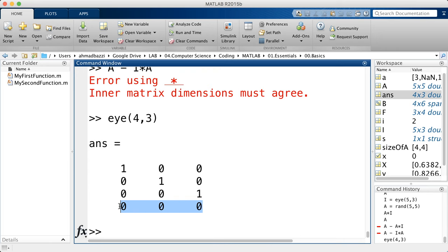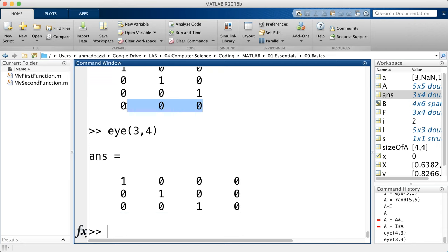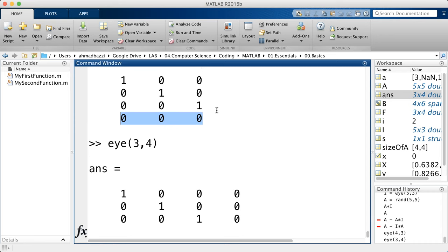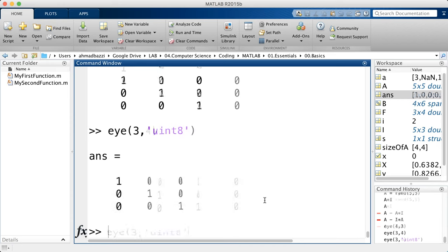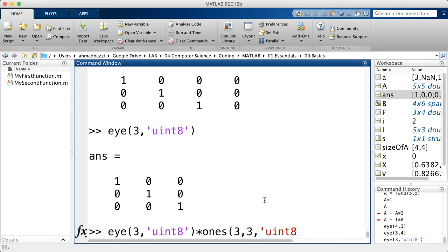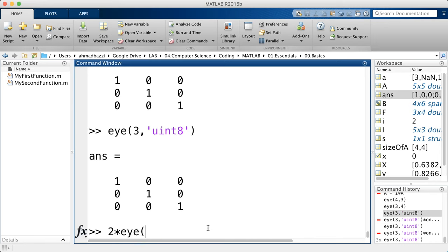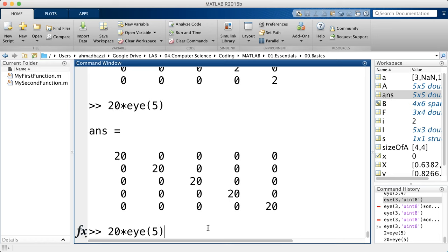Identity matrices are strictly defined for square matrices. MATLAB allows rectangular identity matrices — for example eye(5,3) — but fills the additional rows or columns with zeros. That's MATLAB being generous. You can also create identity matrices of a specific type, such as uint8, so you can multiply matrices of that type together. Scaling an identity matrix gives you ones on the diagonal multiplied by that scalar.